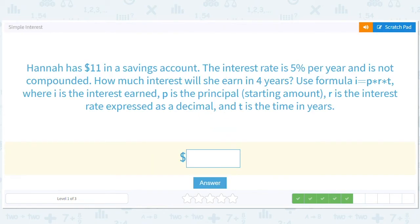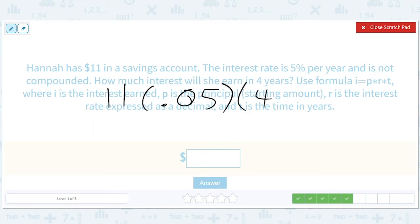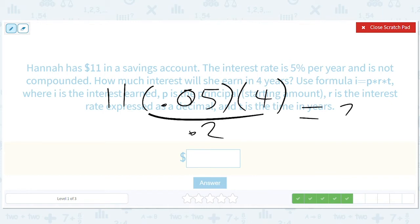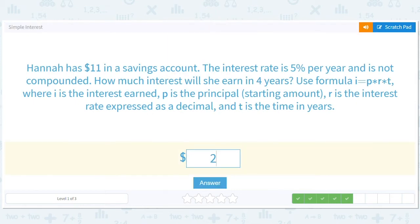Hannah has $11 in a savings account. The interest rate is 5% per year and is not compounded. How much interest will she have in four years? So P times R times T: 11 times 0.05 times 4 gives us 0.2, then 11 times 0.2 gives 22, but we move the decimal over — so $2.20. We just want that interest amount. The total would be $13.20, but that's not what they're asking. So the interest is $2.20.